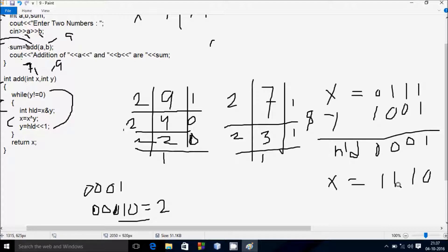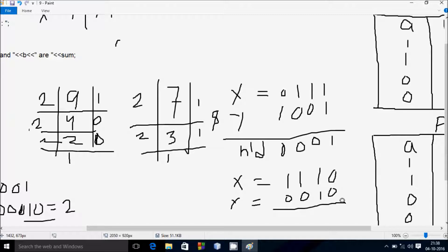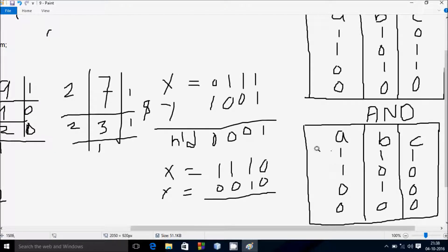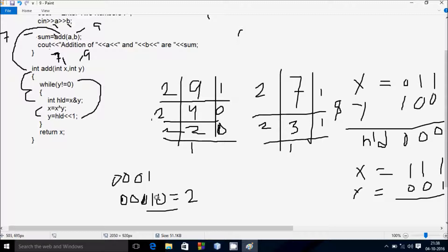So x value is now 0110 and y value is 0010 (binary 10). Check condition: y not equal to 0 is true. hnd = x AND y. x is 0110 and y is 0010. The hnd value is computed. No changes yet.